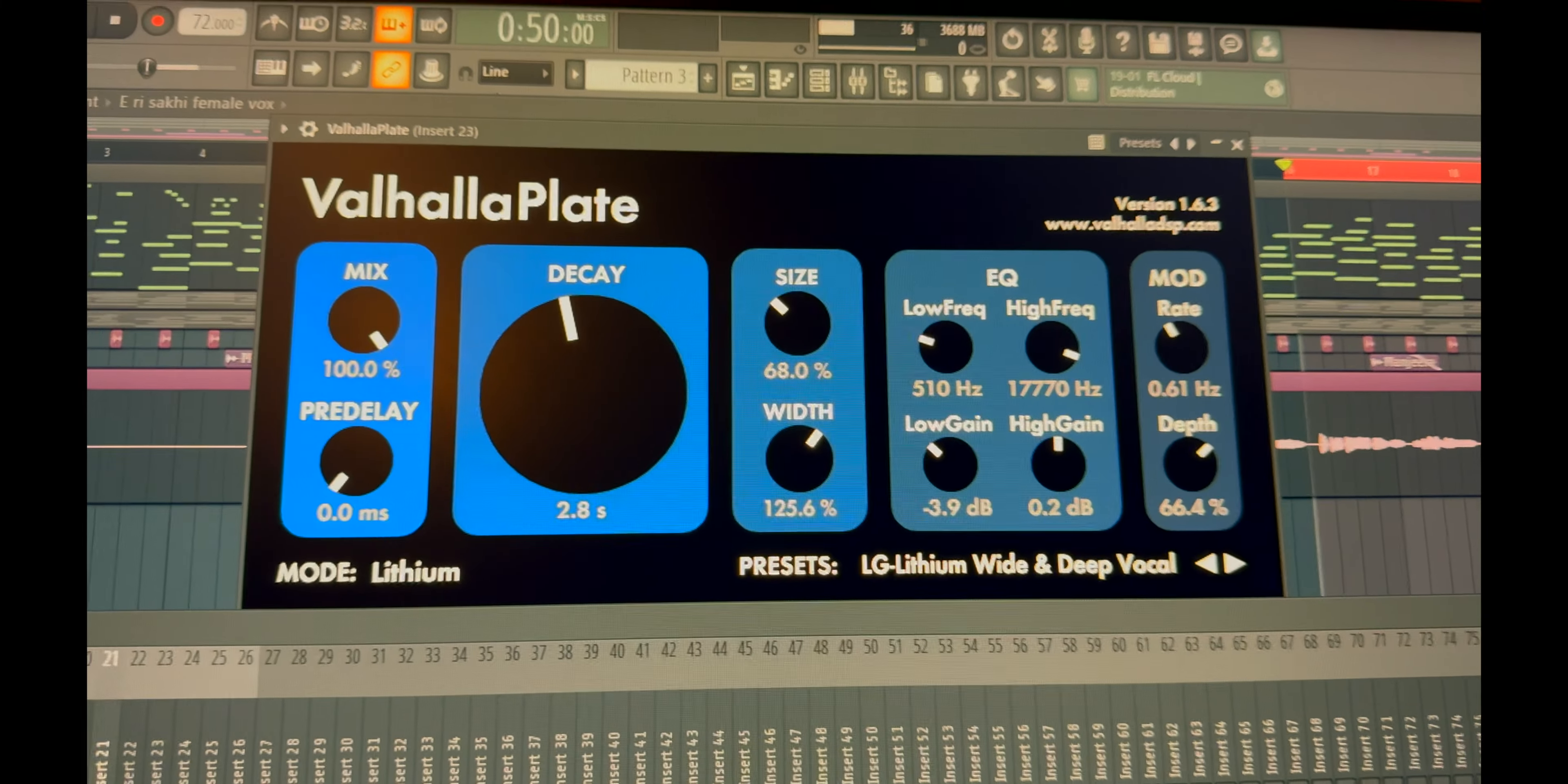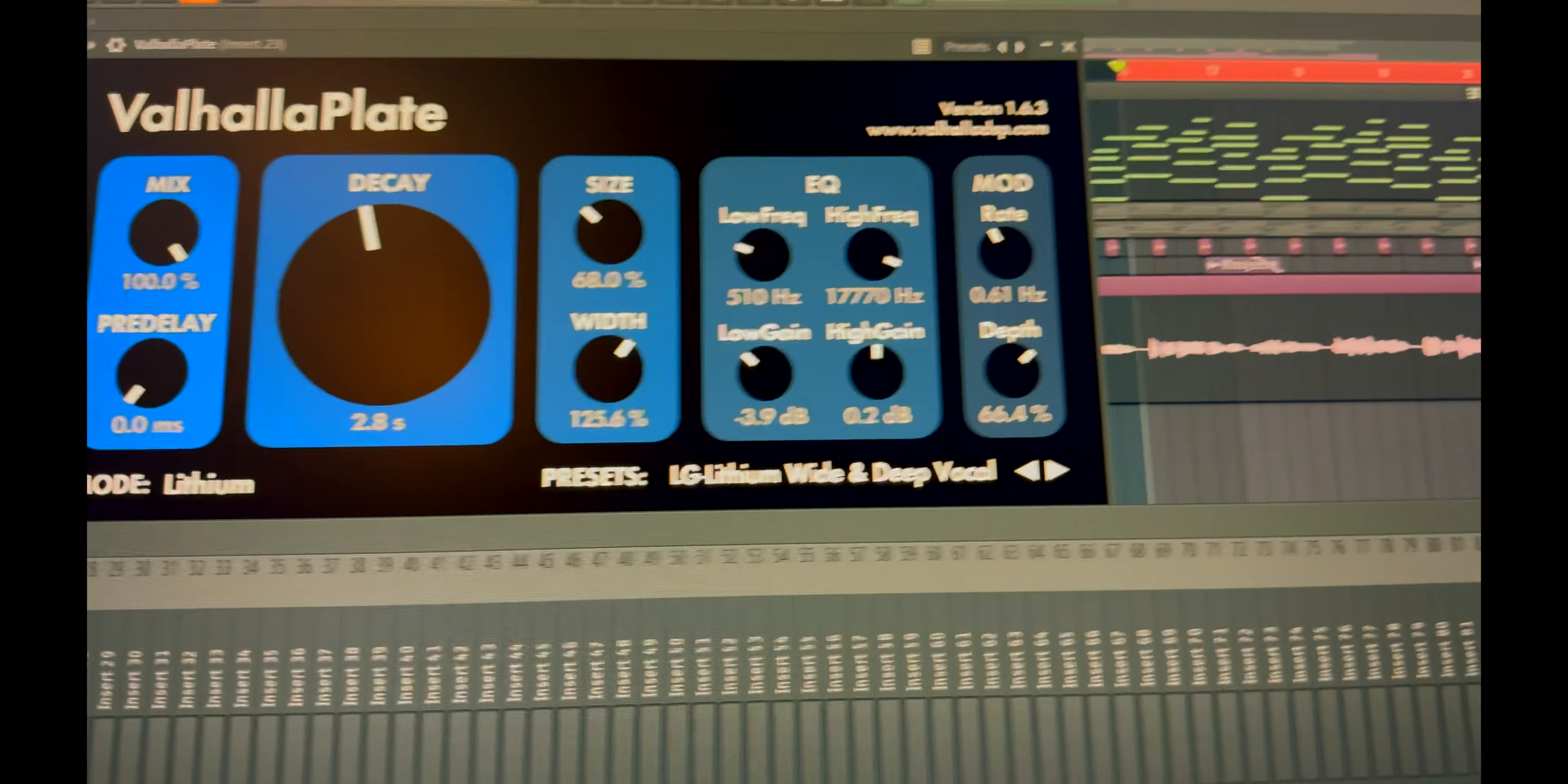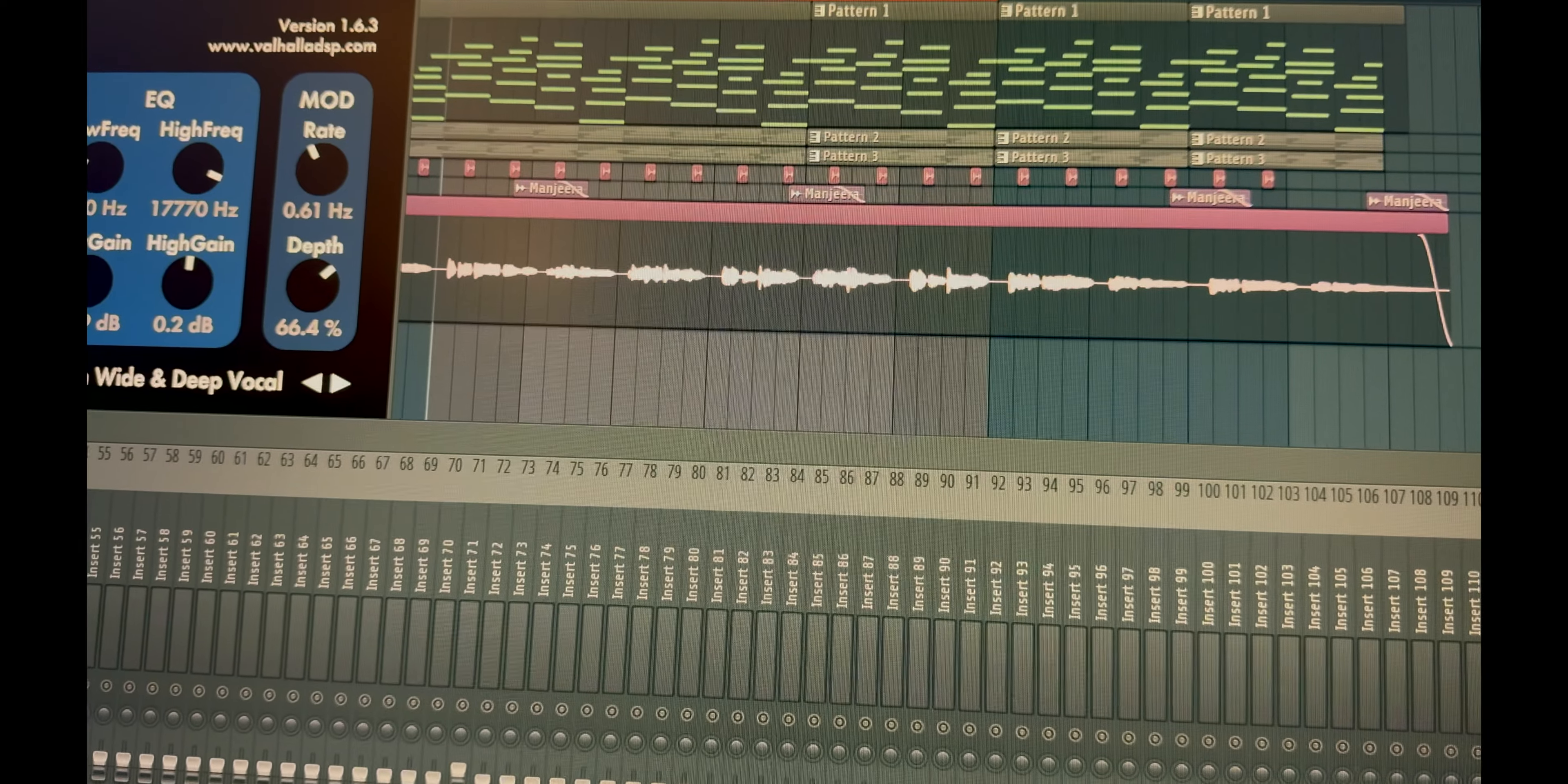You can also take some legendary tracks like Bruno Mars, Charlie Puth, yeah, or anyone you like. Just drag and drop the track over here. In the master bus, keep a controller, turn on the sides of that track. You will know how amazingly they have crafted their art. So yes, learning.